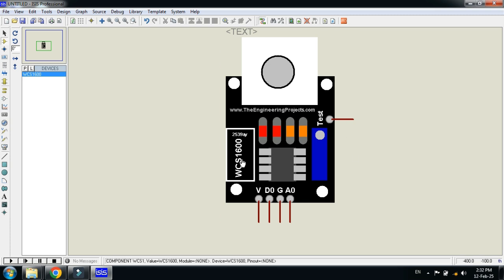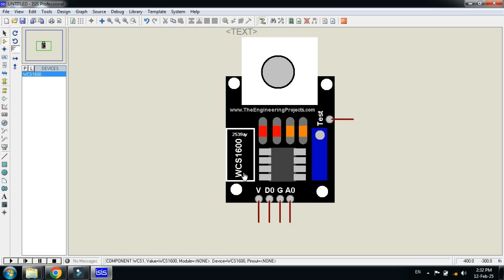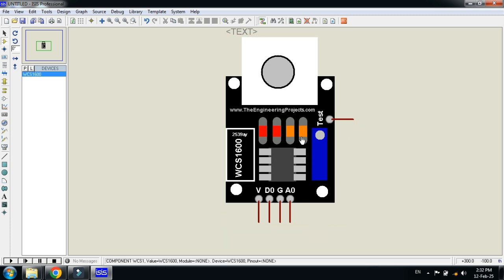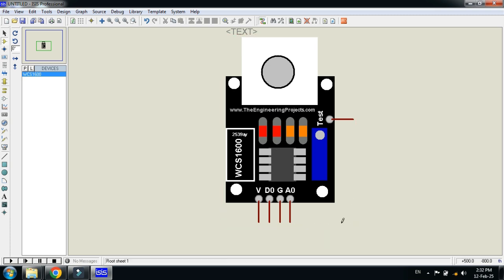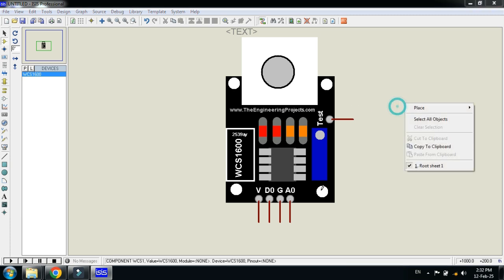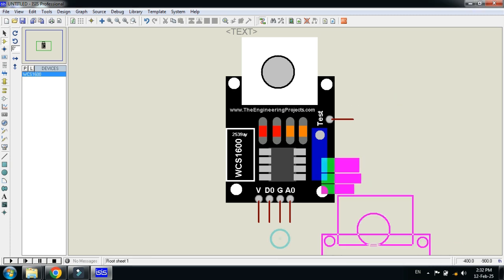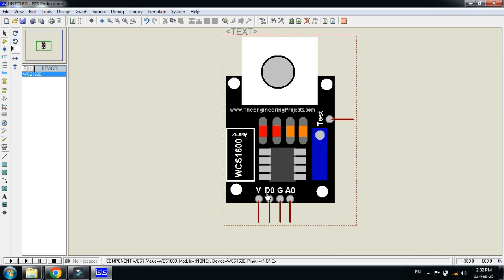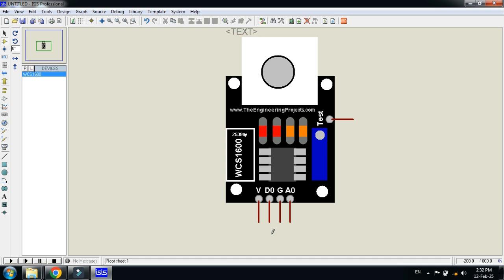Here you can see the WCS1600 current sensor. With this sensor, you can measure both AC and DC currents. Here you can see the test pin and the voltage pin. Here are the digital output, analog output, and ground pins. All these pins are functional.